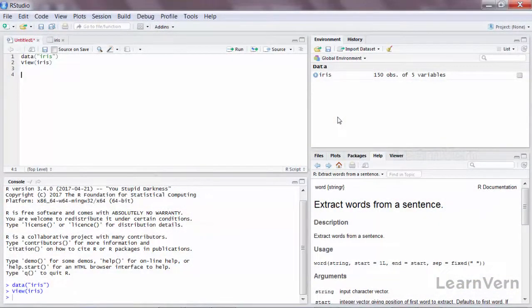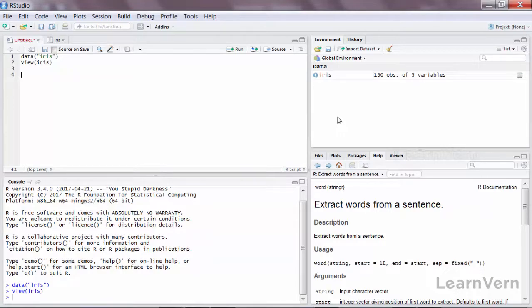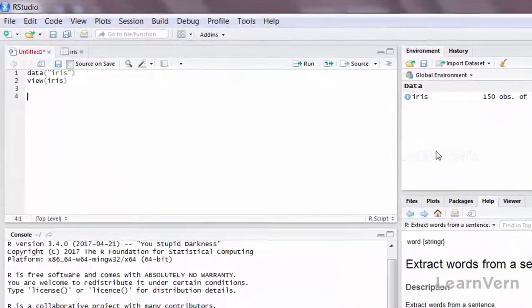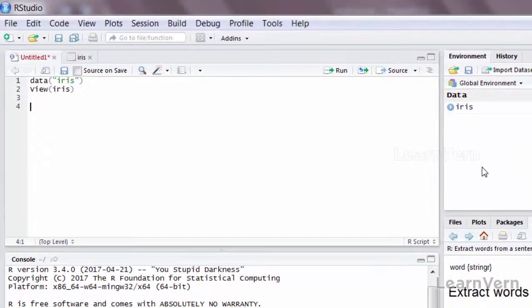It is a bit different from apply, lapply, and sapply. Here, if you have a columnar data which has categories in it, you can subset the entire data frame by those categories and perform a function on them.